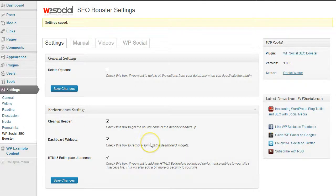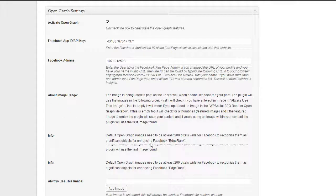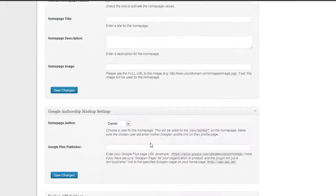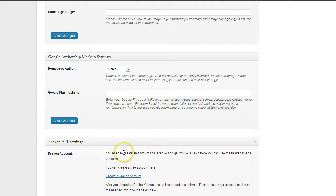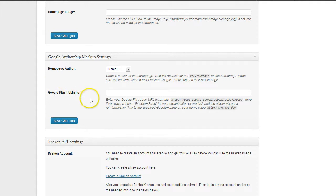In the next video we are going over the Google+ Publisher markup.